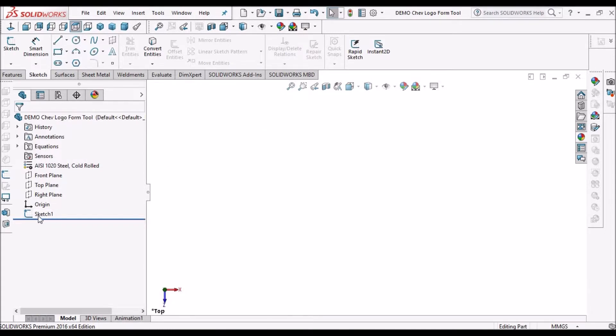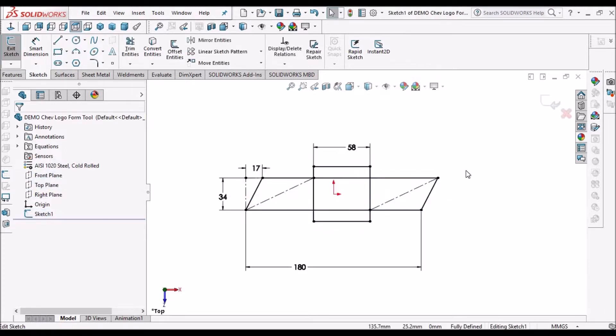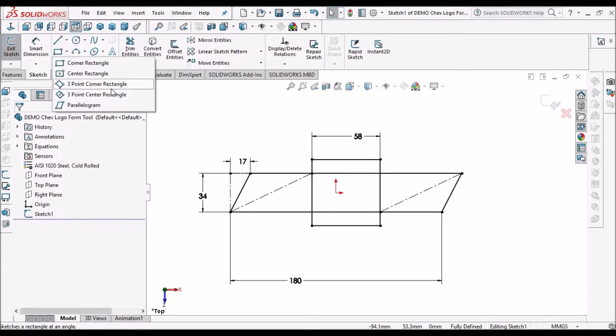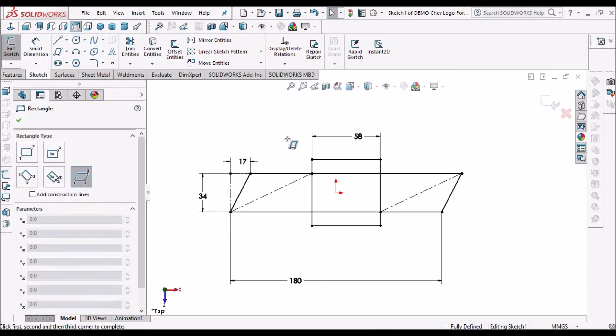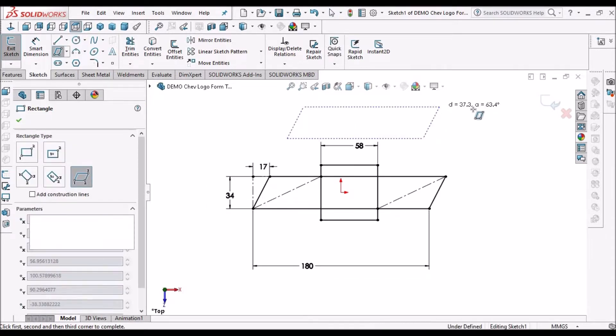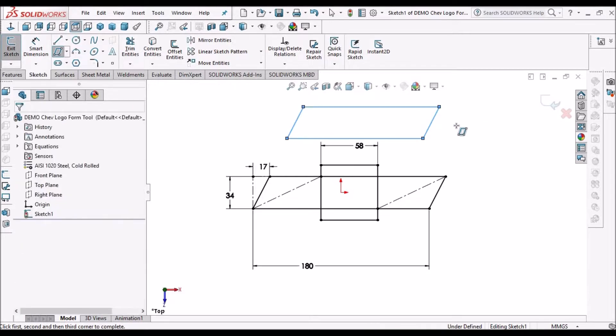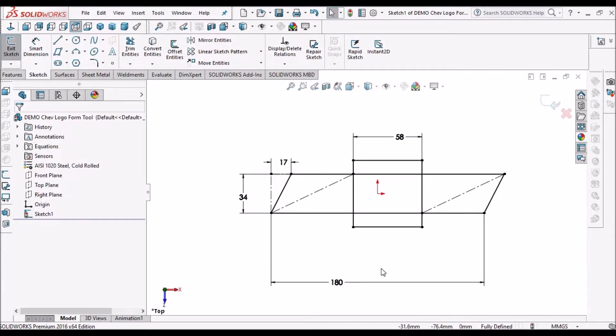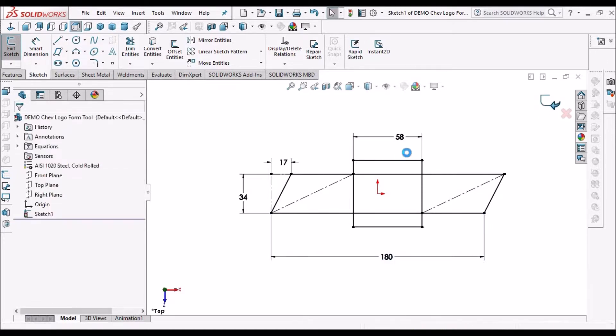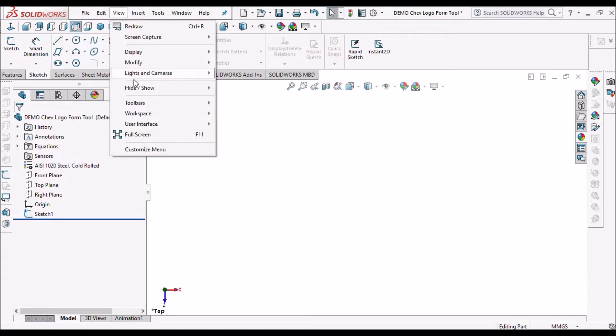Take a new part file. Select the top plane. See I have created a sketch. Take a parallelogram. Place it like this and one rectangle and give dimensions. So these are approximate dimensions. So come out of this sketch. So don't modify this sketch at all. Now this is a reference sketch for us.